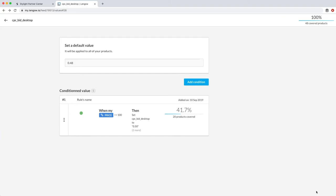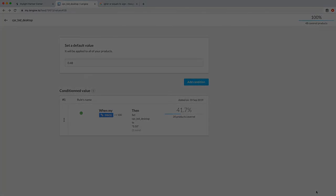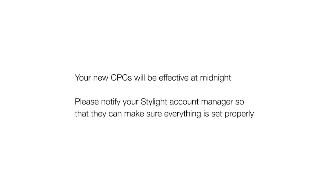Save and close your feed and now you're good to go. That's as simple as that. Know that your new CPCs will be effective at midnight. Also, if it's the first time using product level CPC bidding, please notify your Stylight account manager so that they can make sure everything is set properly.